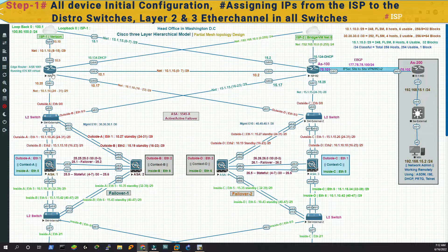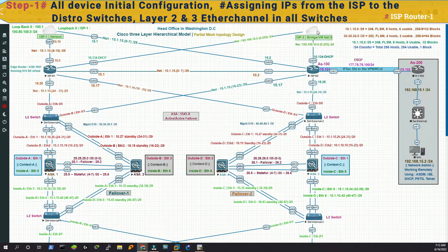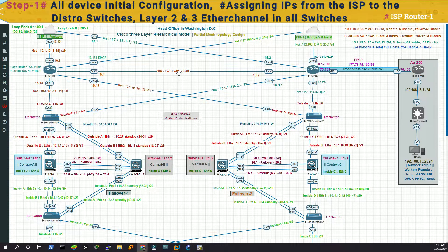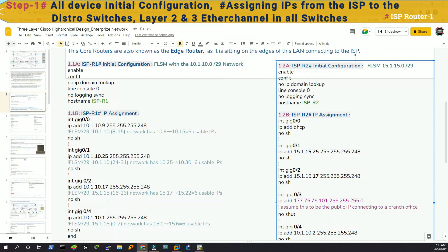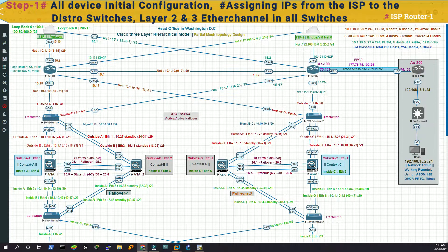Now I'll go to ISP dot one. In its gig zero slash zero we will have ten dot nine, and in gig zero slash five we'll have the IP for the actual NIC of my physical host, which is the 192.168.10.0 network. In gig zero slash four we'll have IPs from the first block ten dot one, gig zero slash two will have ten dot seventeen, and gig zero slash one will have ten dot twenty-five. I would suggest you take a snapshot if you're having difficulties when I'm configuring through the script. So let's copy this.